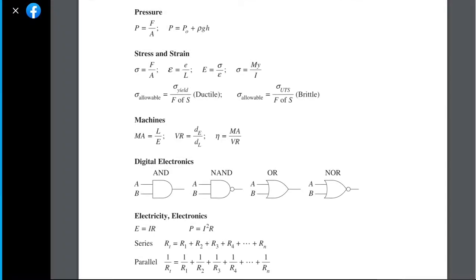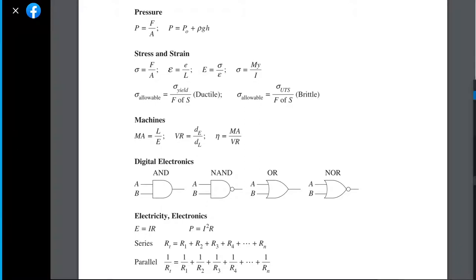Let's go on to the 2017 paper — let me find that.